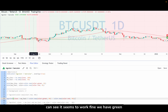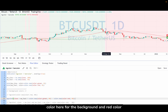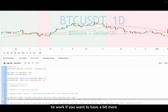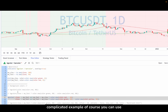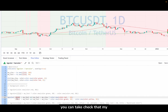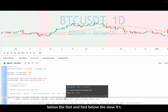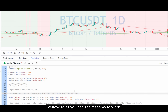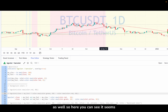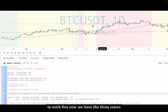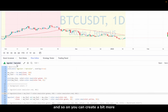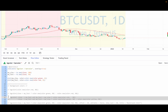As you can see it works fine — we have green color here and red color here for the background. If you want a more complicated example, you can use nested conditional operators. Here you check if close is above the fast moving average and the fast is above the slow — then it's green. If price is below the fast and fast is below the slow — it's red. And in all other cases it's yellow. As you can see it works fine with three colors, and you can create even more complex examples if you want.